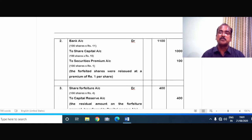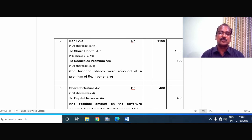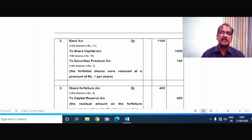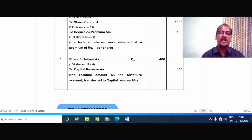To securities premium — what is the securities premium here? The par value of the share is Rs.10, whereas it has been reissued at Rs.11. The Rs.1 extra which the company has collected in the reissue of the forfeited share is treated as premium. This is a peculiar situation. So to securities premium, 100 into Rs.1 — the forfeited shares were reissued at a premium of Rs.1 per share.